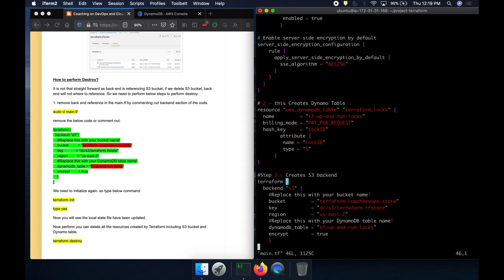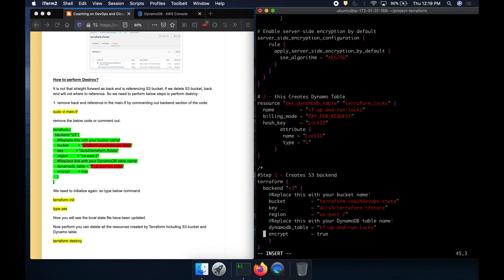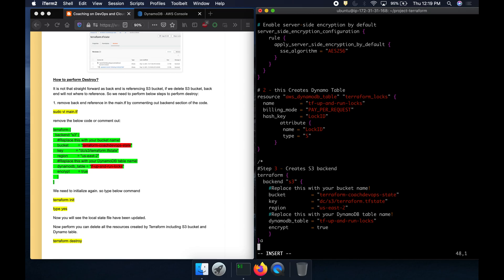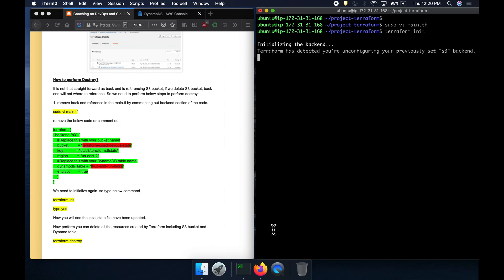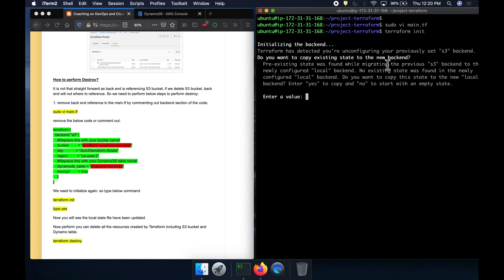Go to main.tf and comment out or remove the backend block — you can use a multi-line comment in Terraform. Then run terraform init again. You can see it is switching from remote back to local storage, and it will un-configure the previously set S3 backend. Type yes to confirm.